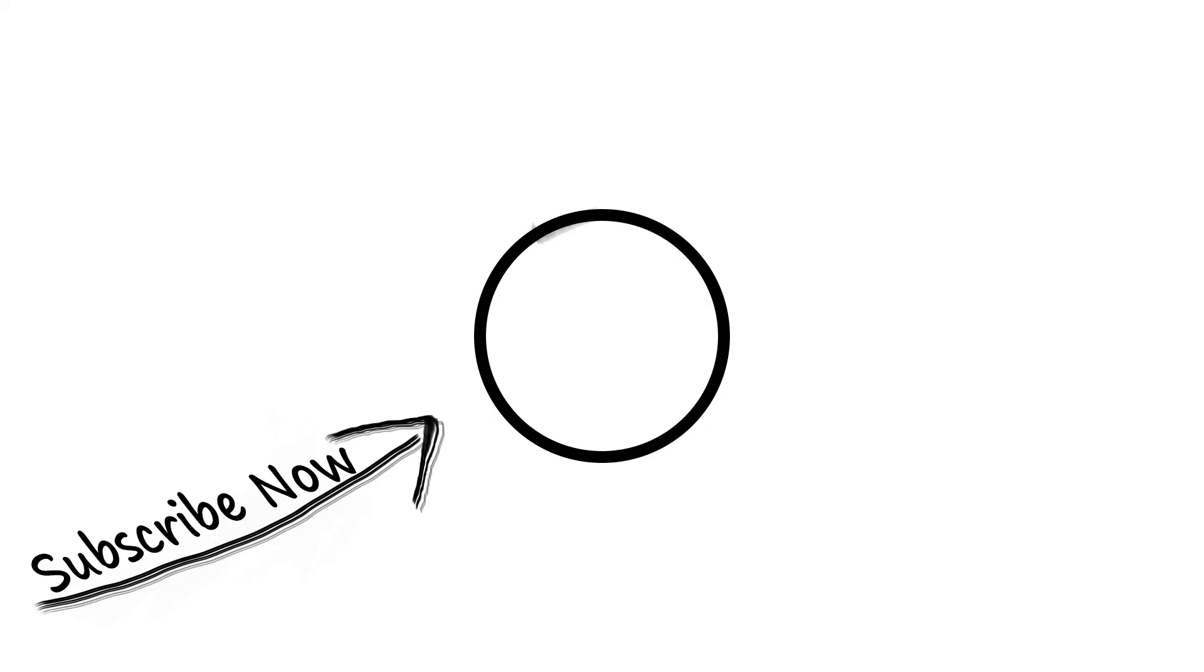OK guys that was it for this video. If you enjoyed watching this video then don't forget to smash that like button. And for further interesting content stay subscribed. And I will see you guys in the next video.